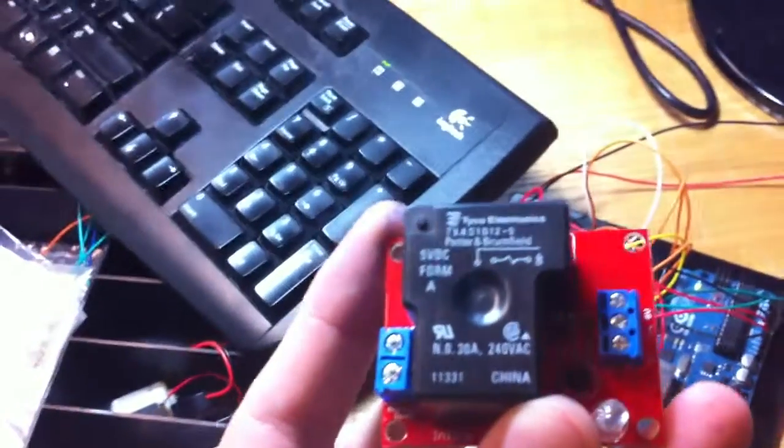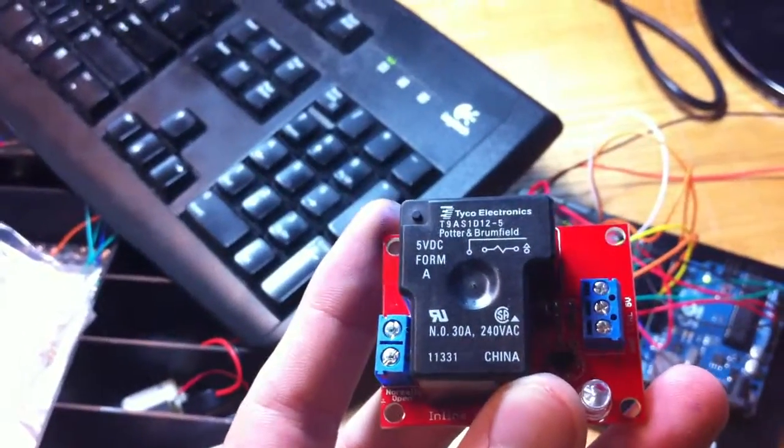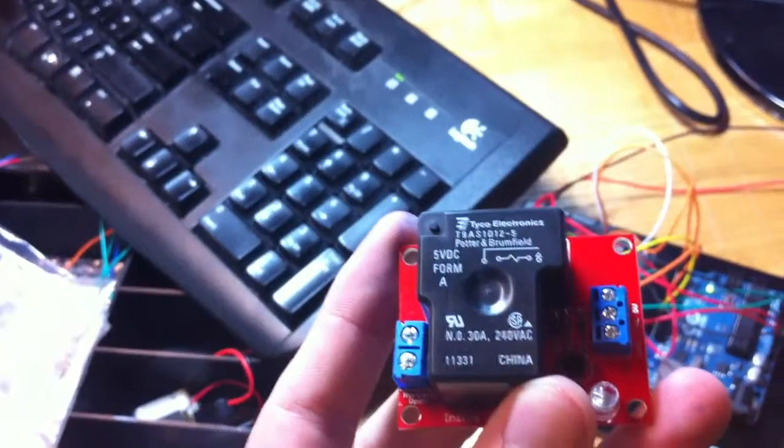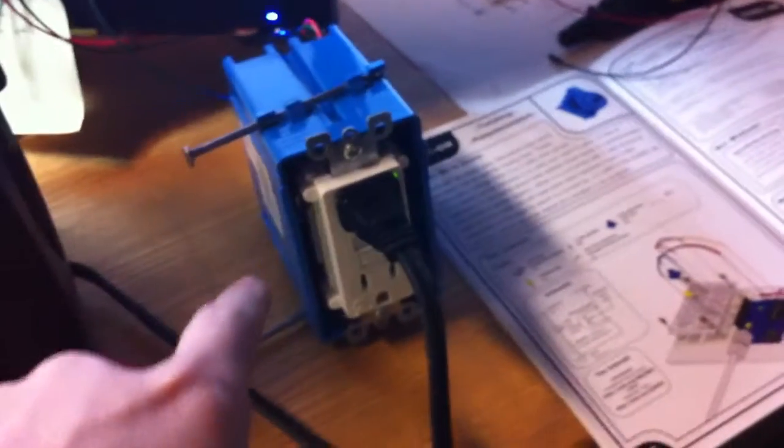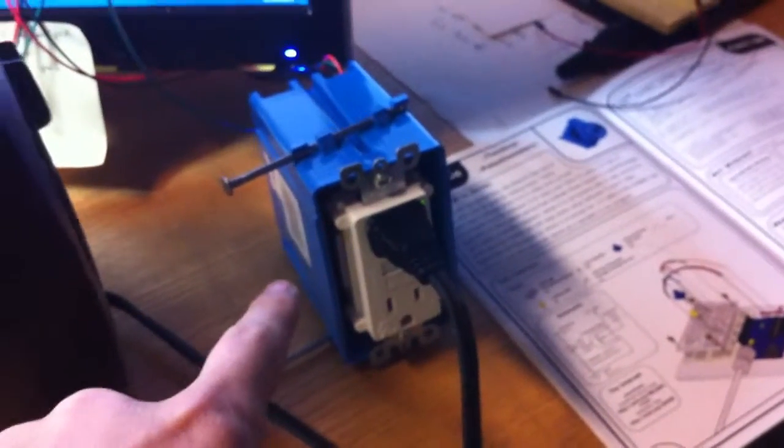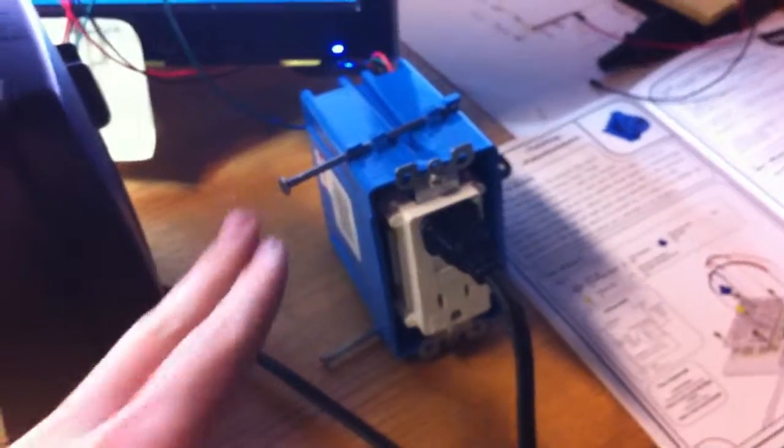Our relays are pretty beefy, rated for 30 amps at 240 volts. This is a GFCI outlet in case there is some leakage or something, it's going to kill the circuit so it doesn't kill us. This is plugged into the wall, our heater is plugged into this.